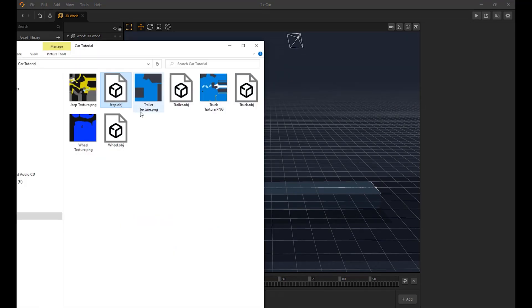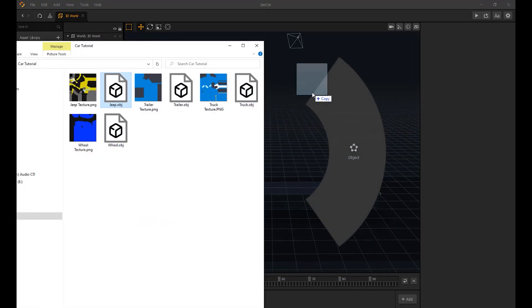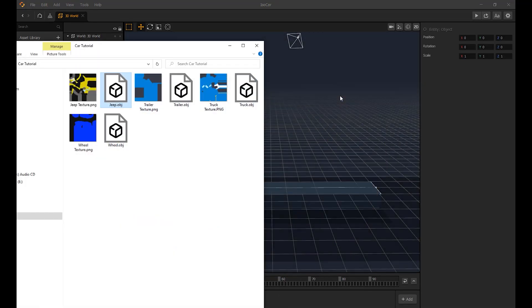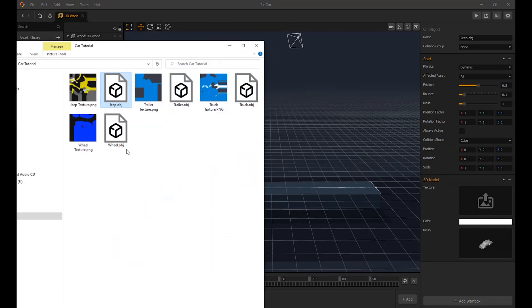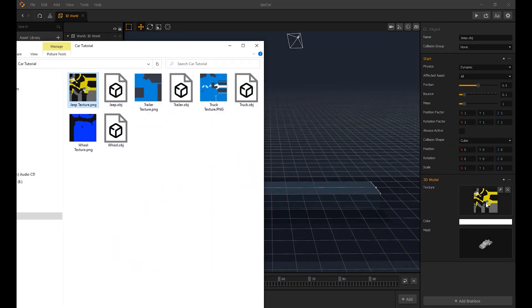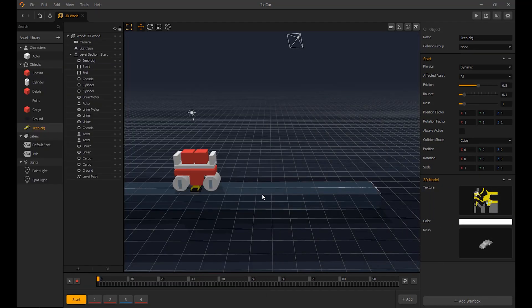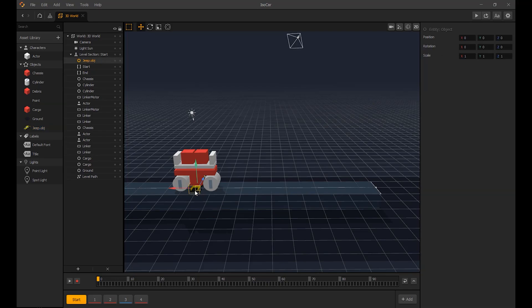Let's import the vehicle and import the vehicle texture. Let's adjust the vehicle size and facing position.